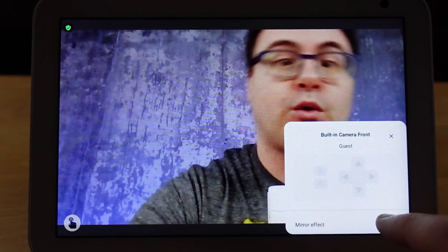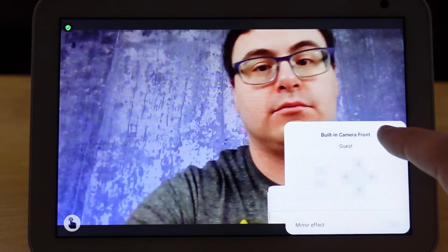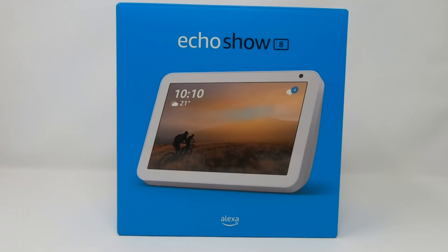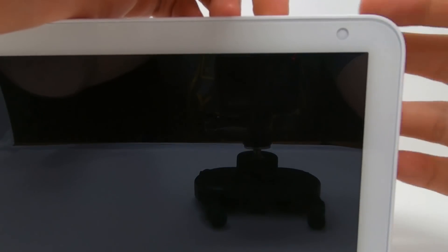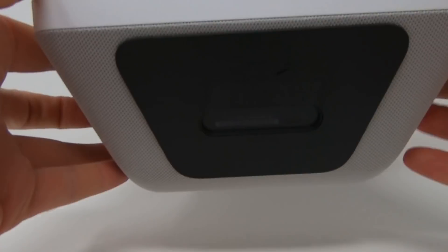The new Zoom capability on your Echo Shows is incredibly powerful, but as always the devil's in the details. The Echo Show 8 is the only smart display right now working with Zoom. You need to set your language to English United States, be in North America, and then you're good to go.